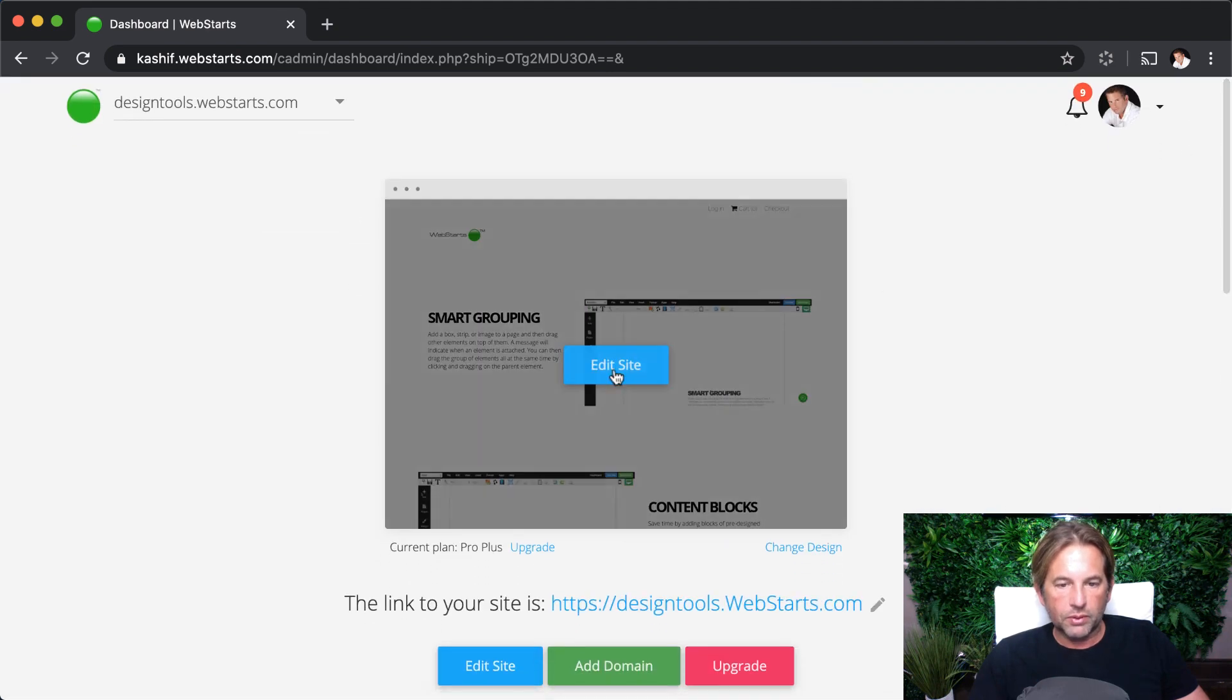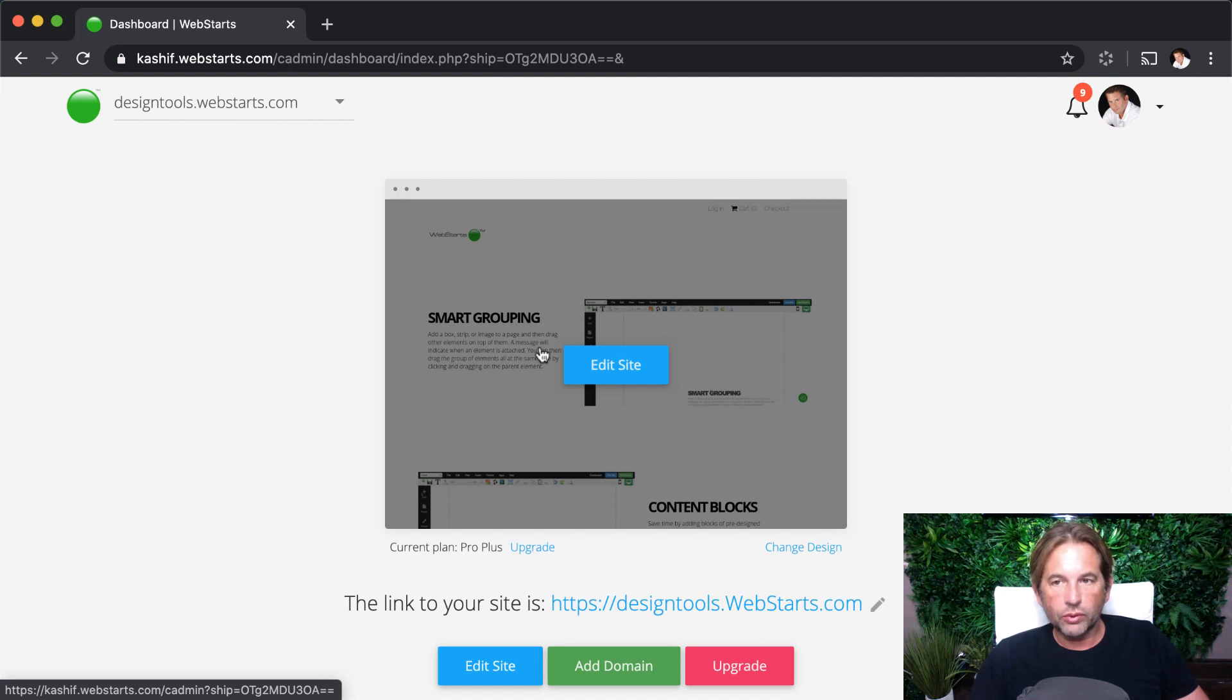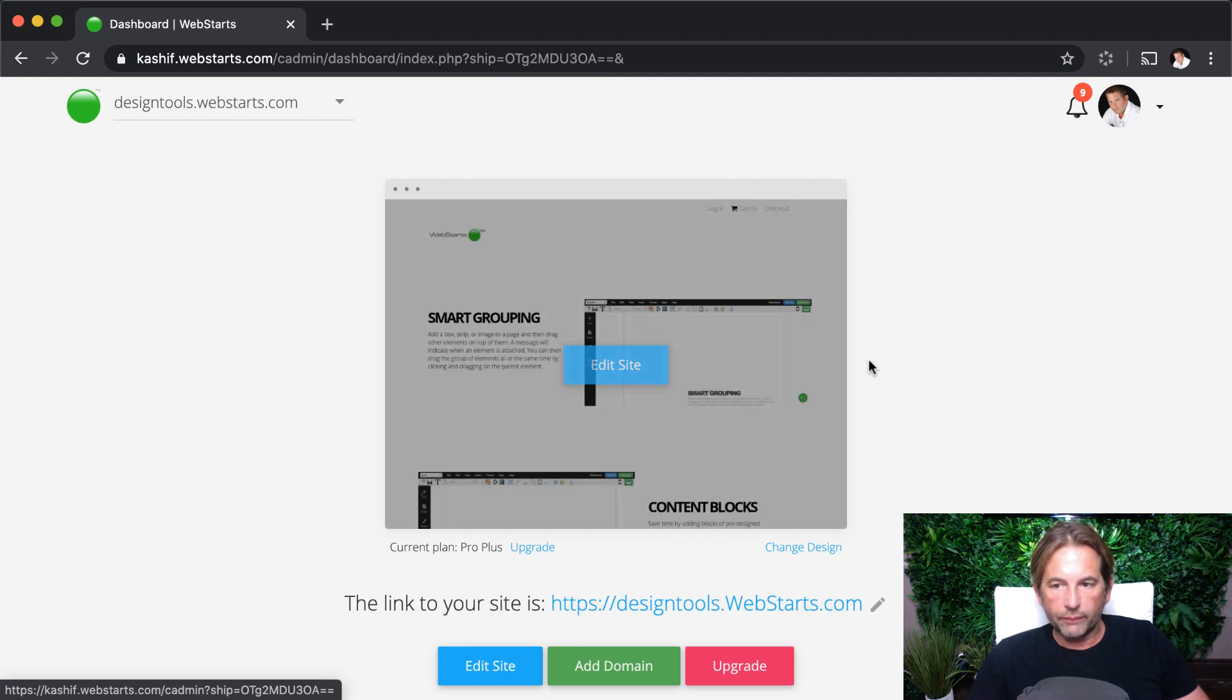When you go into the WebStarts page editor by clicking on Edit Site, all of these files will be available, and you'll be able to find them neatly organized in your folders if you've specified or sent them to a specific folder.